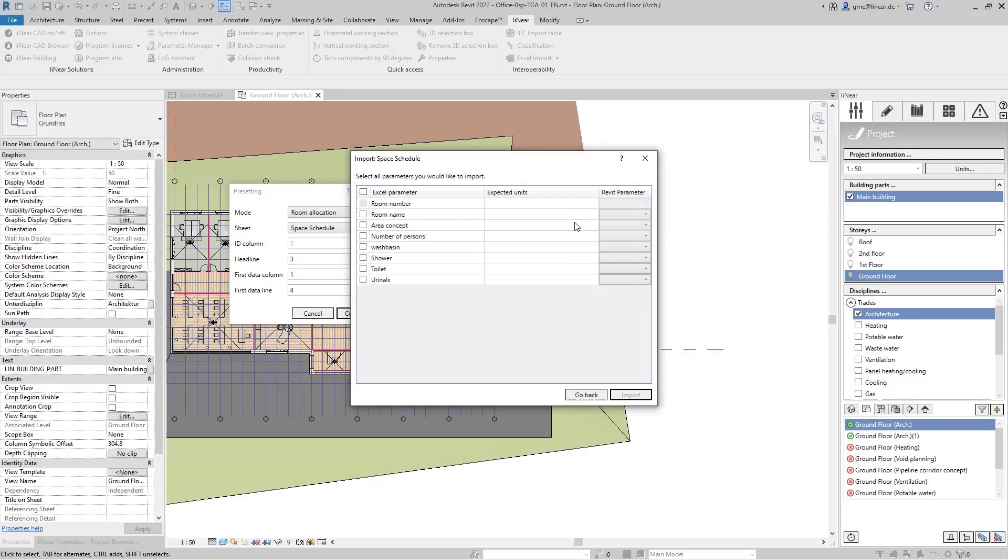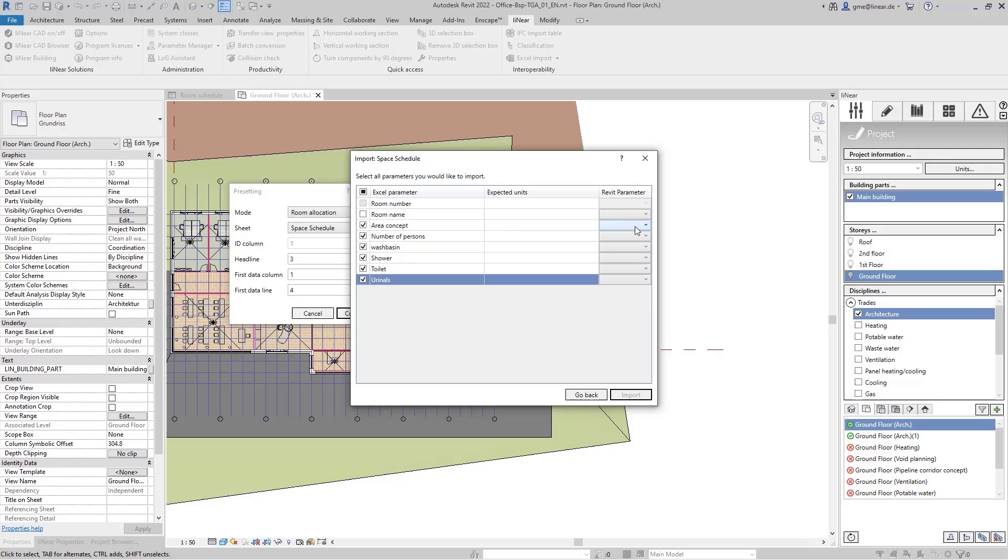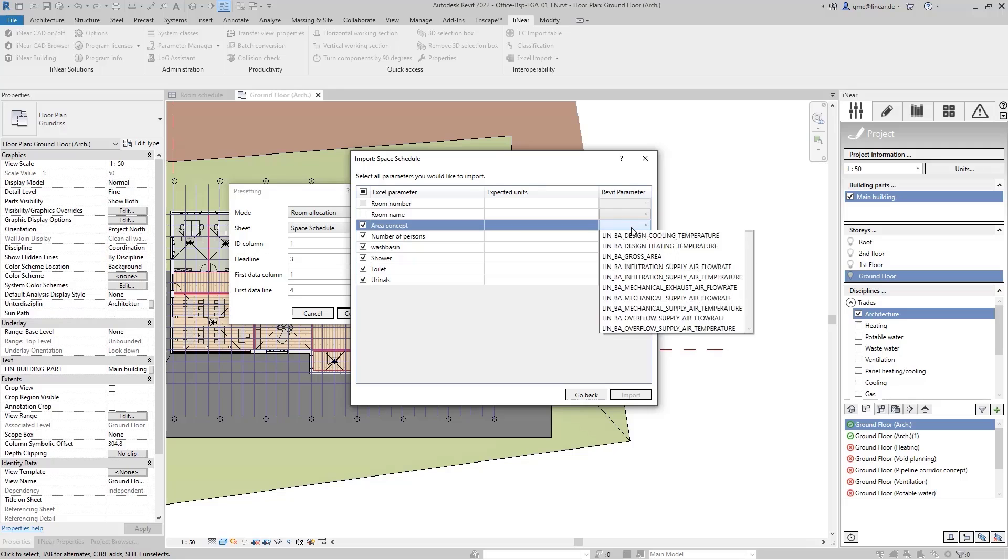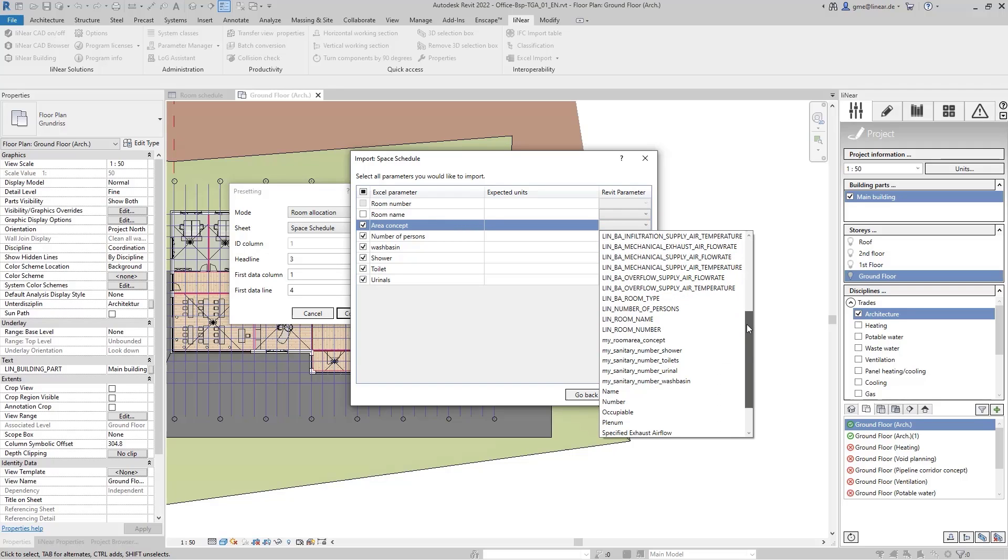After this assignment, I now determine which parameters should be transferred from the Excel into our model. Since the room name is also already contained in my model, I'm only missing the area, the person, and the sanitary objects here.